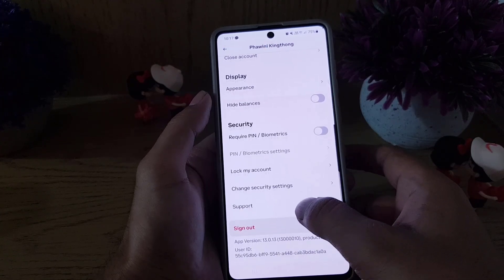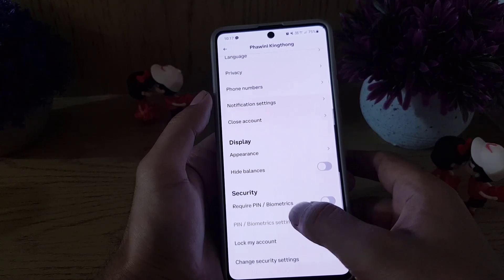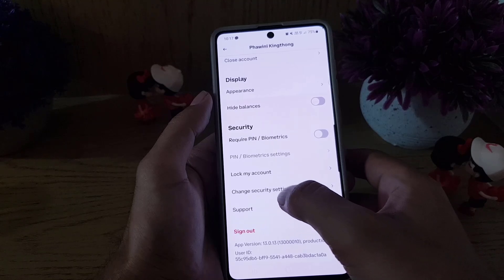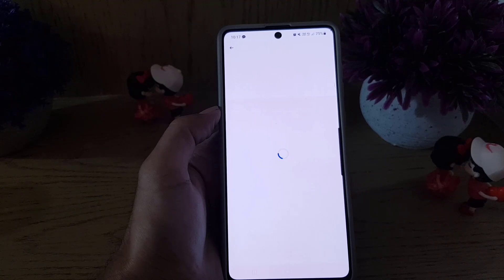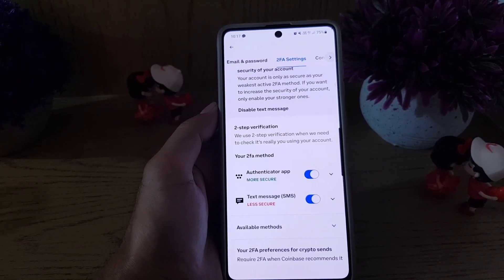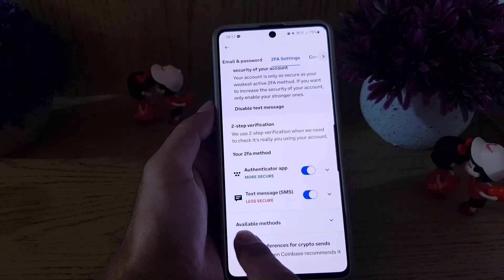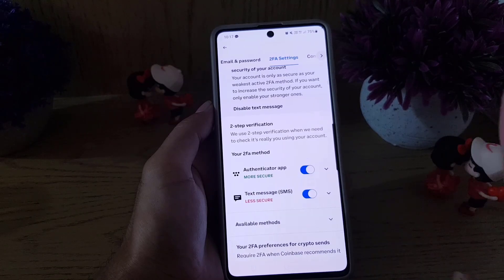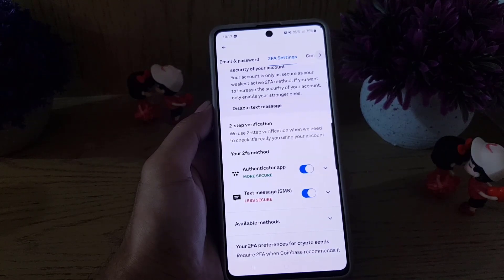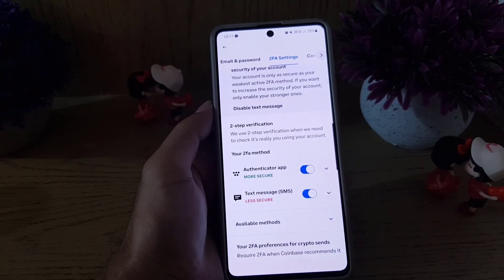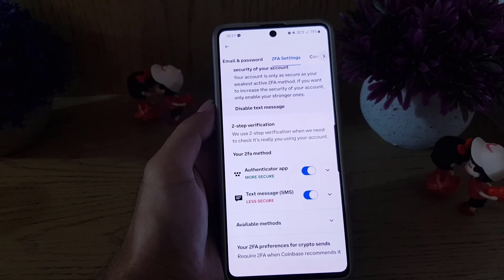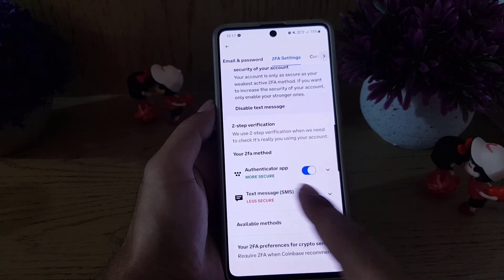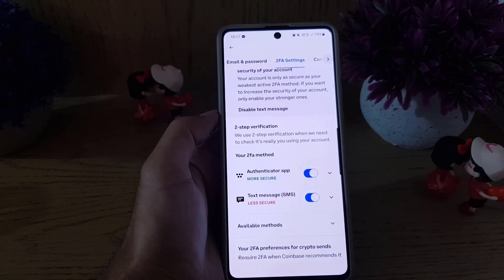Just to show you the result, I'll go back to Change Security Settings. As you can see, I now have two-step verification with two methods enabled: Authenticator App and Text Message. It shows that this is more secure.